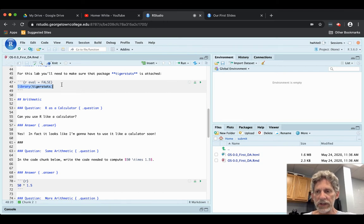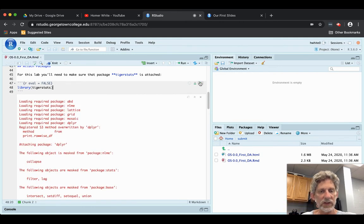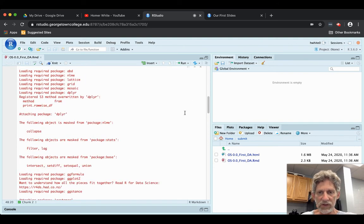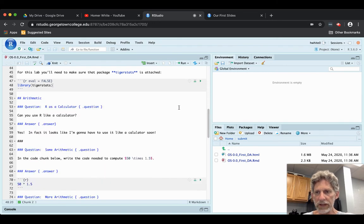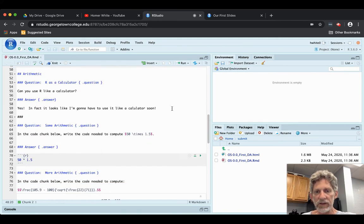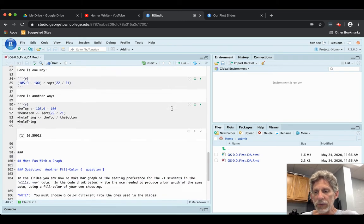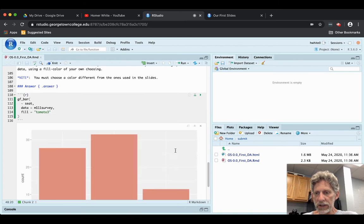TigerStats apparently needs to be attached, so you'll need to make sure that that code gets run. So I'm running that code chunk — it'll attach TigerStats to my R session. I get all the messages that would go into the console stuck here into the output. Now TigerStats is attached. It attaches a package that contains the gfbar function, and it should work just fine now. Lovely.